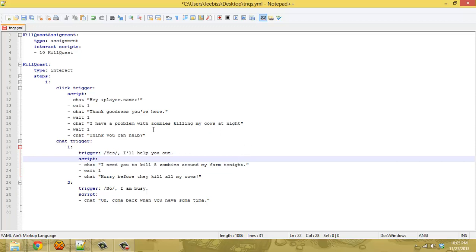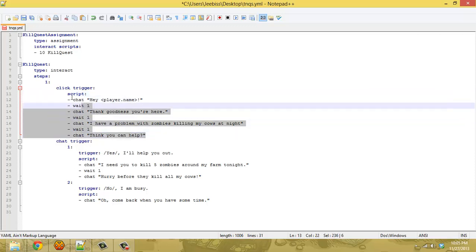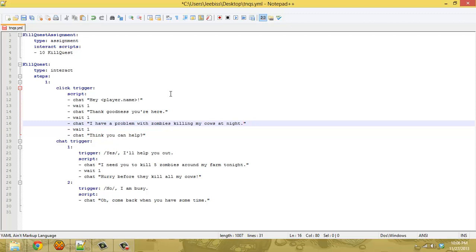This basic script you should understand. It's very similar to things we've done in past videos, nothing new. Just a click trigger and a chat trigger in the first step here. Basically when they click the NPC to begin with, he just says thank goodness you're here, I have a problem with zombies killing my cows at night, I think you can help. Then the player responds with yes or no.